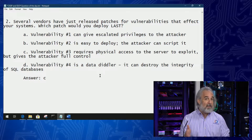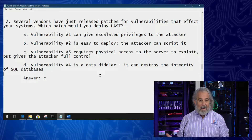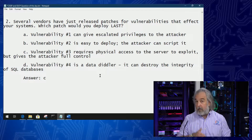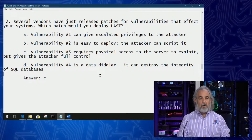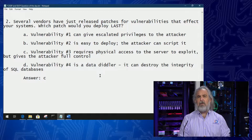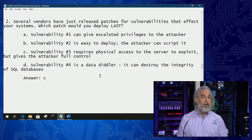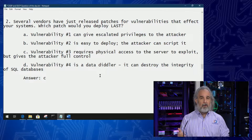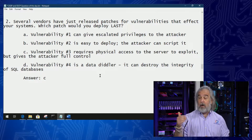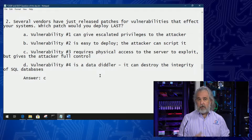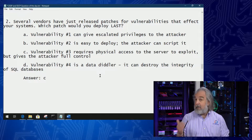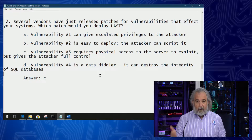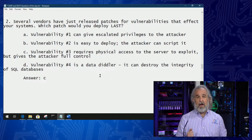Remember, we're trying to see which would be the very last patch or vulnerability that we would apply a patch to. Vulnerability number two, answer B — easier to deploy, and the attacker can script it. That's probably something we want to be focused on in one of the very first patch cycles, not the last, because the fact the attacker can script it means it could be automated and can be very quickly used against us.